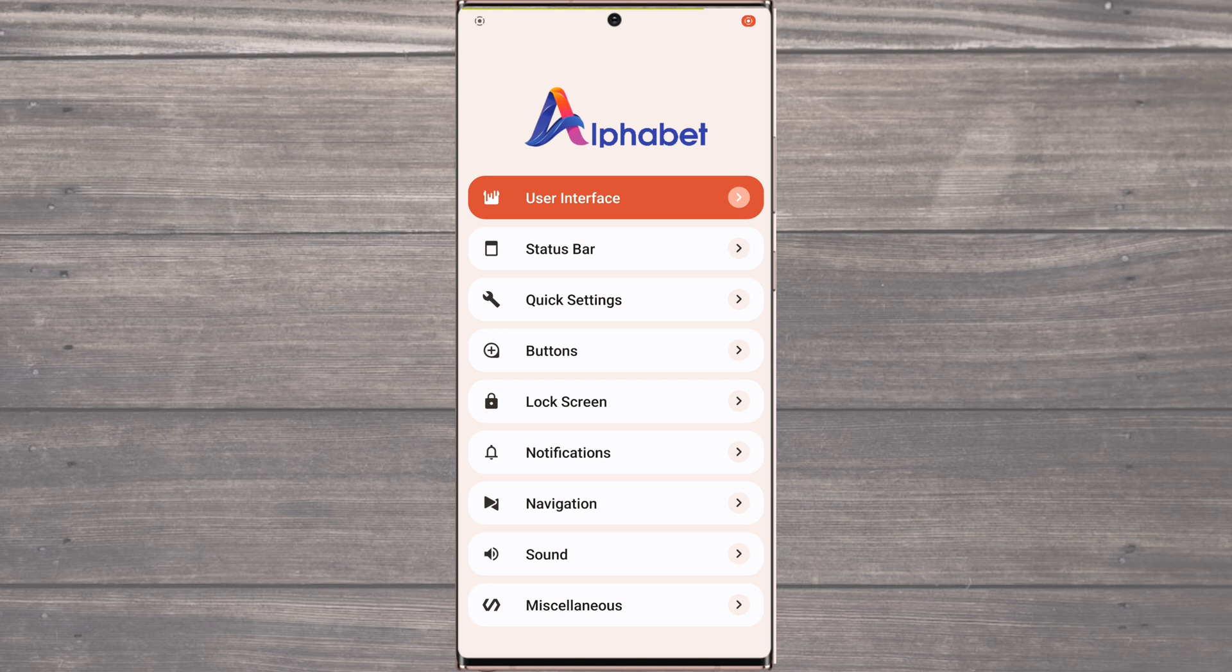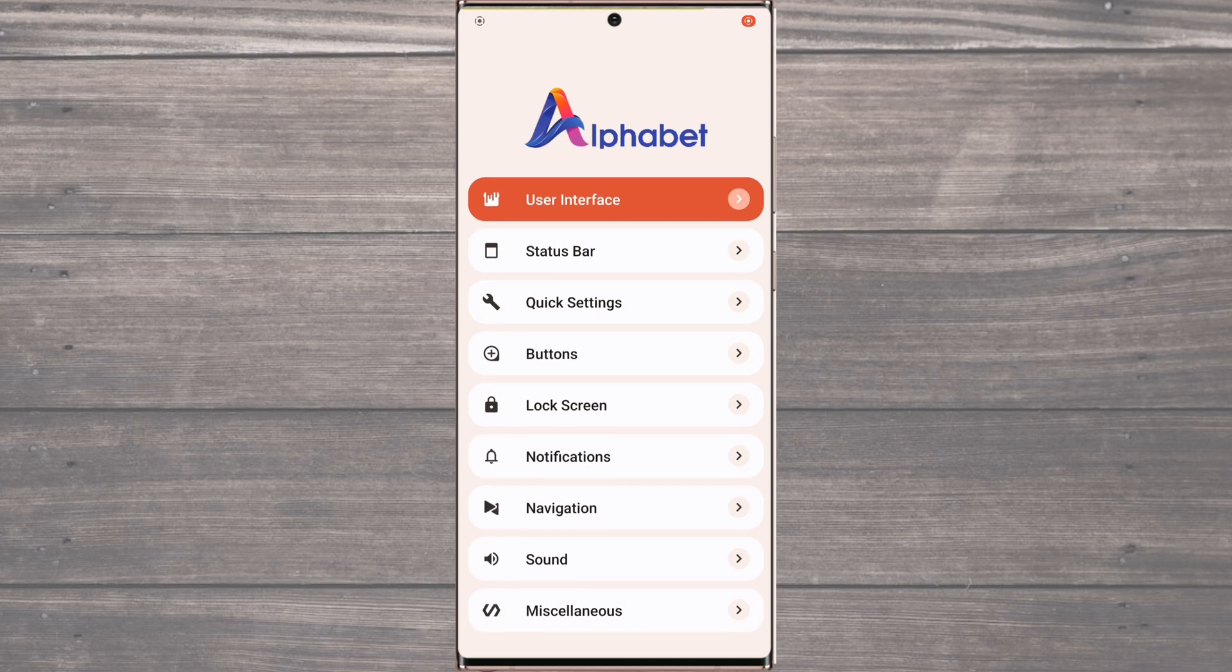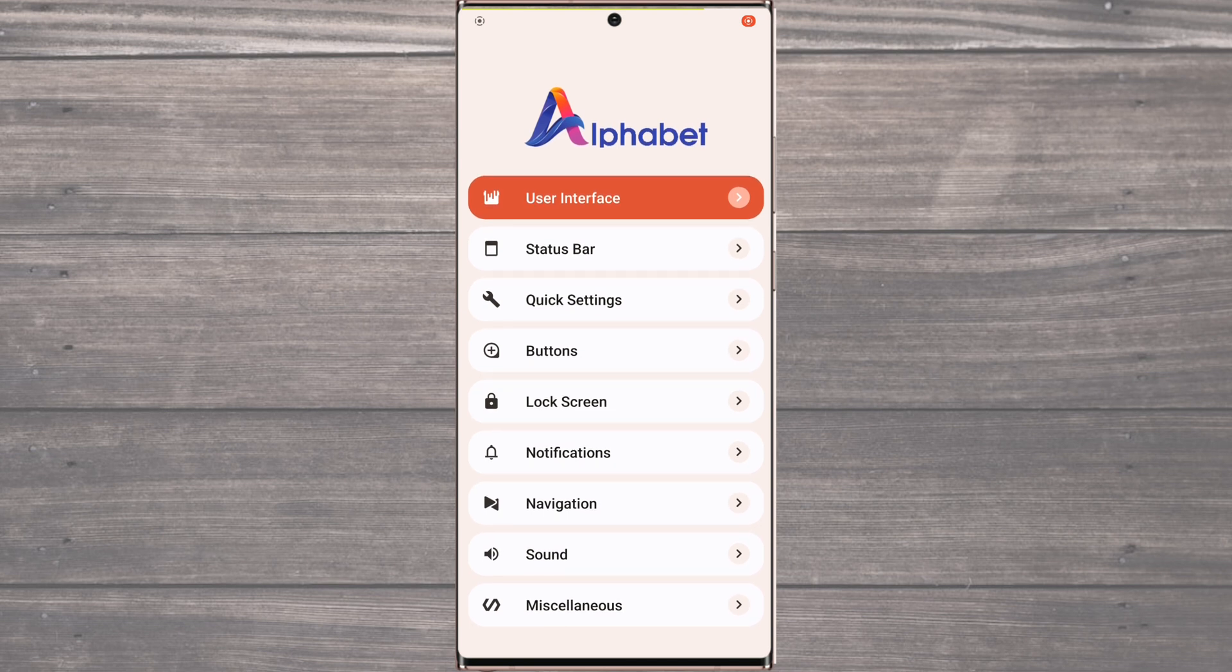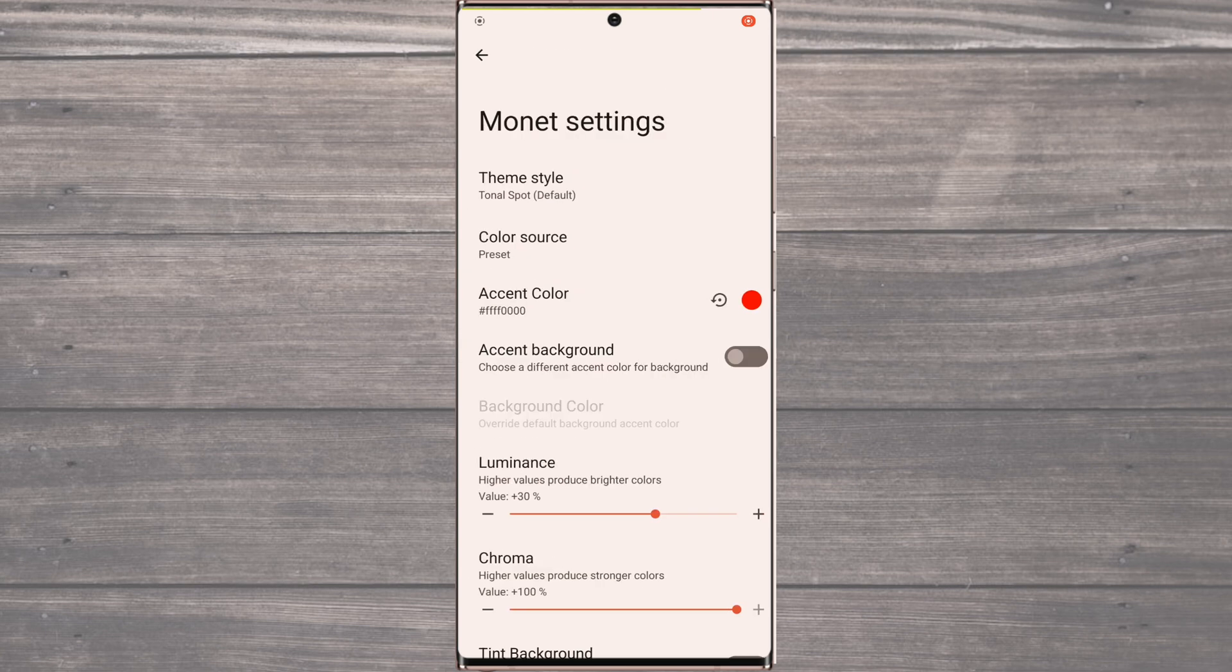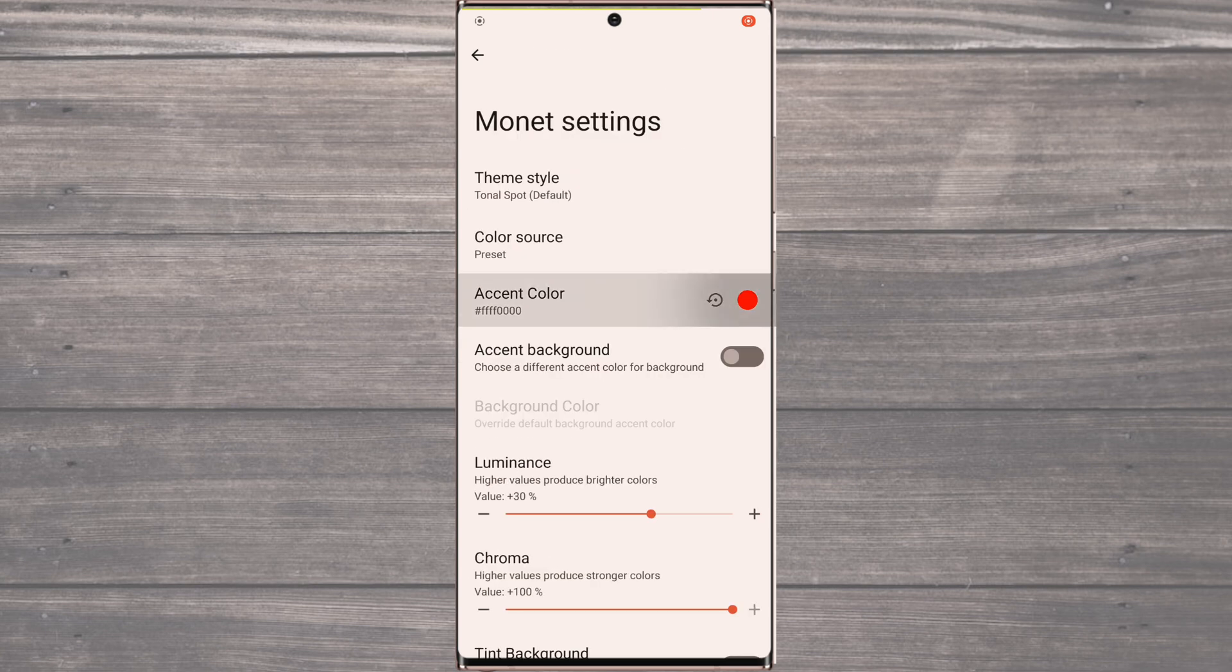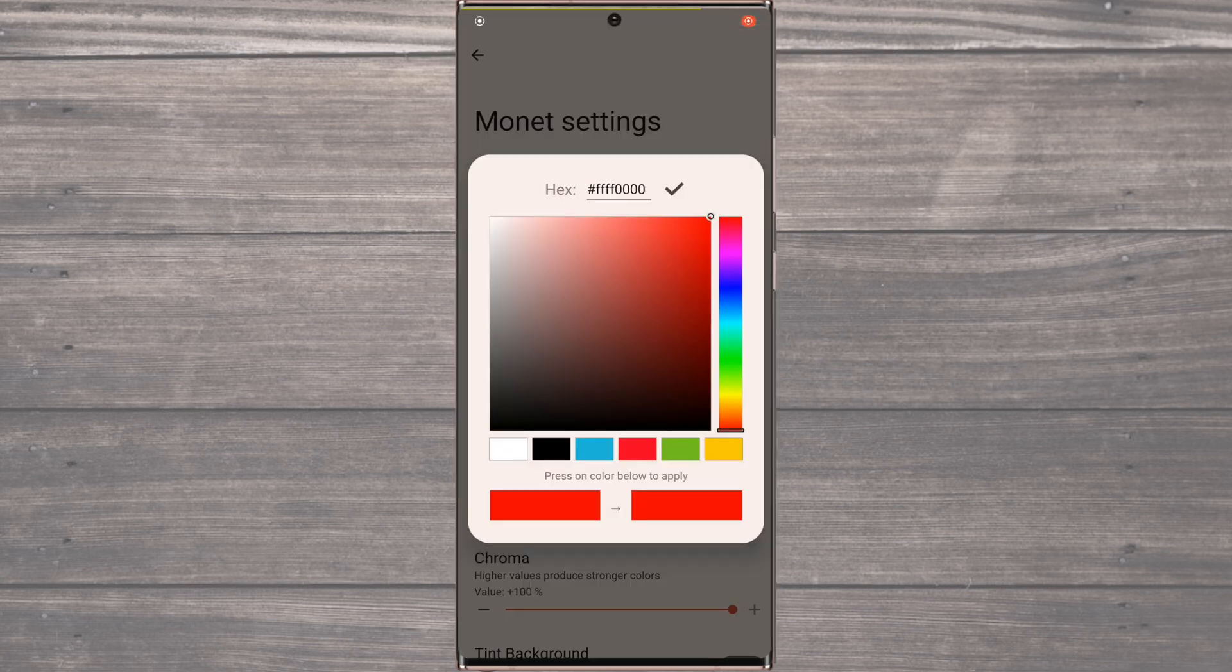One of the most exciting features of this ROM is that it supports the Monet color scheme. For those who don't know, Monet is a system-wide color palette that enhances the overall look and feel of your device. You can pick any color and adjust the brightness value to your liking.